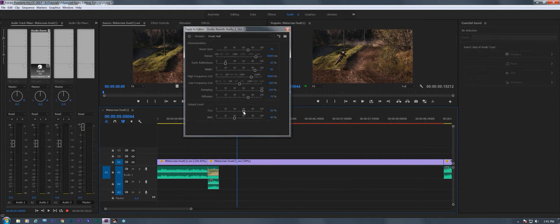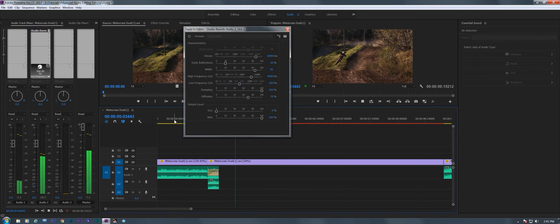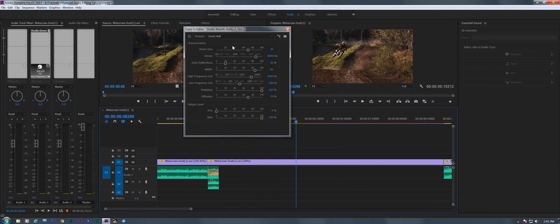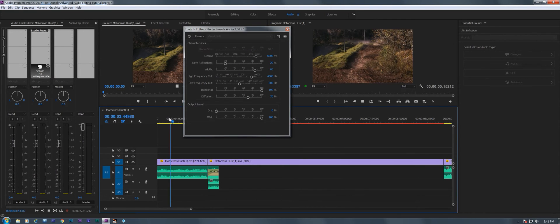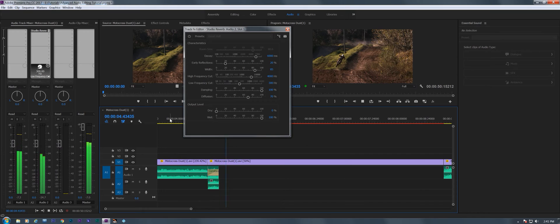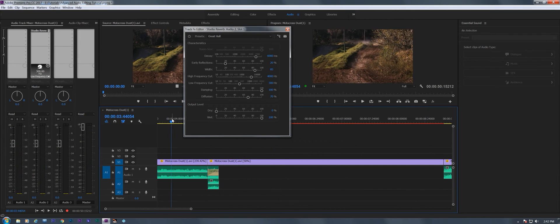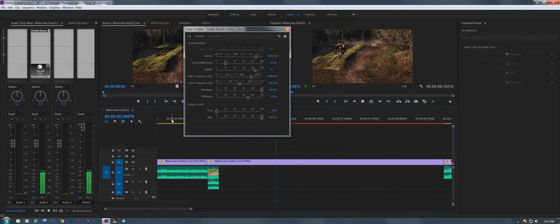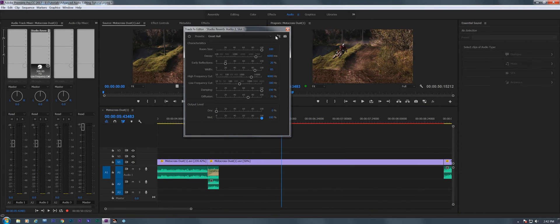We got to change this again back from dry to wet. There we go. I'm going to make the room size bigger. Let's see how that sounds. Let's make the room size all the way up there. We're going to make it louder, but we'll take care of that some other way.